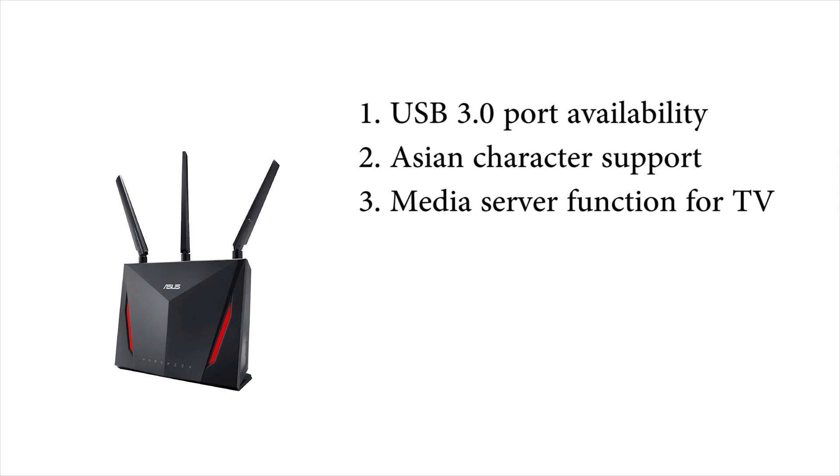Last but not least, I need a router that supports media server or streaming in addition to SMB file server. That will allow the TV to see the network hard drive as well, and that will be the dream. Basically TV, phone, iPads, computer—all can access the hard drive over the network.